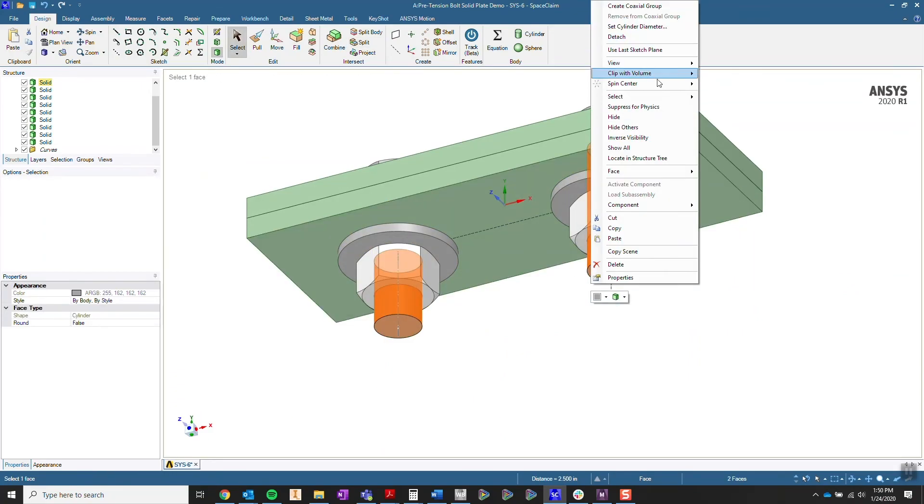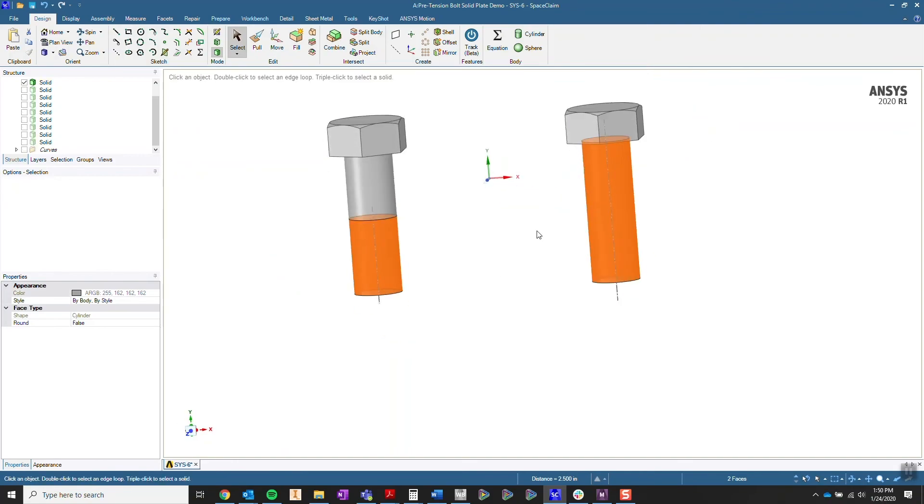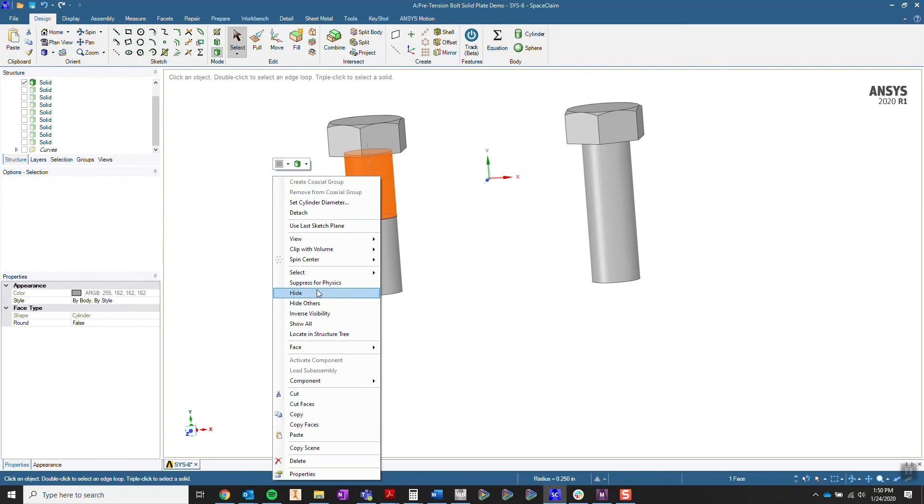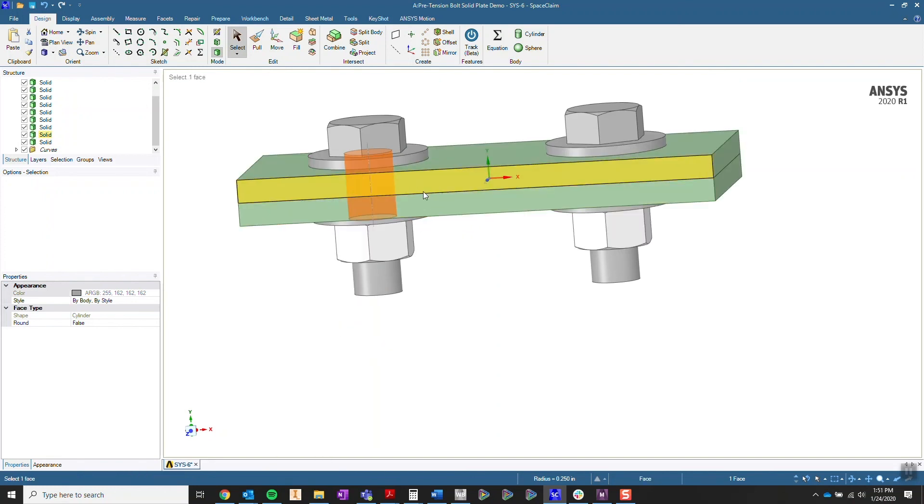Now when I look at both of these bolts, you'll notice the bolt on the left has a split surface that occupies the same area as our plates.